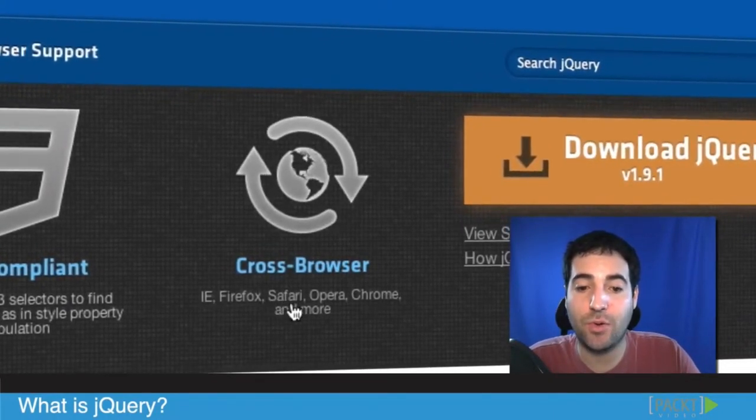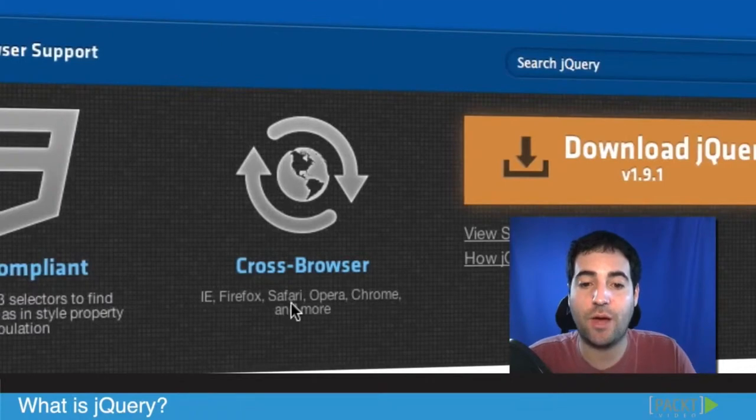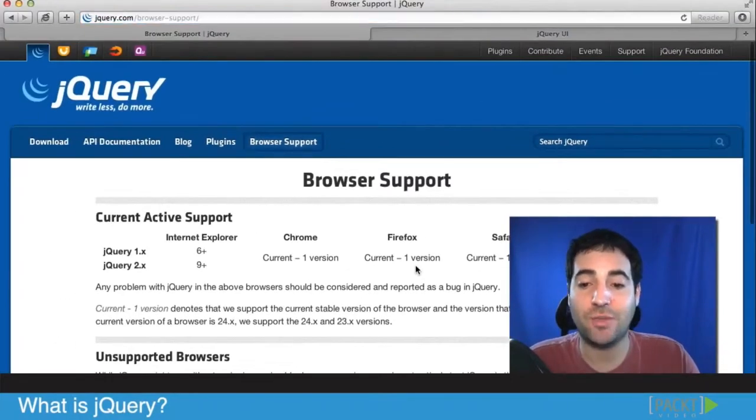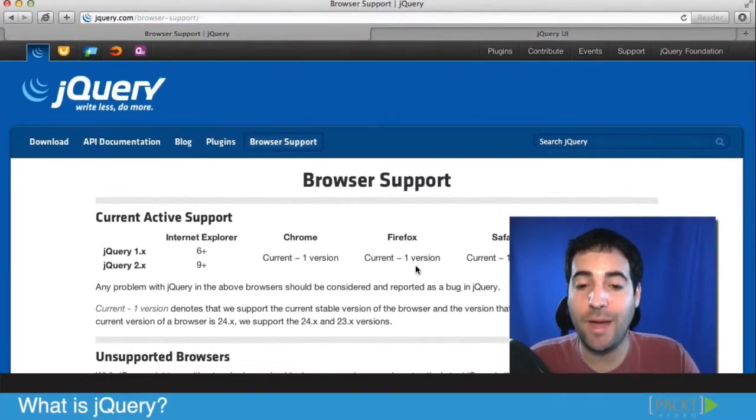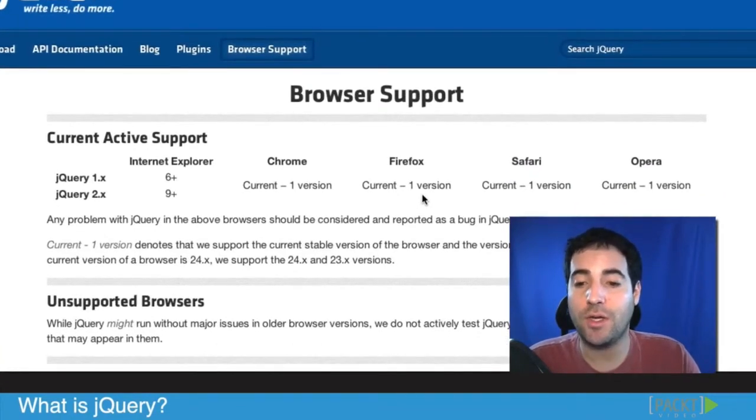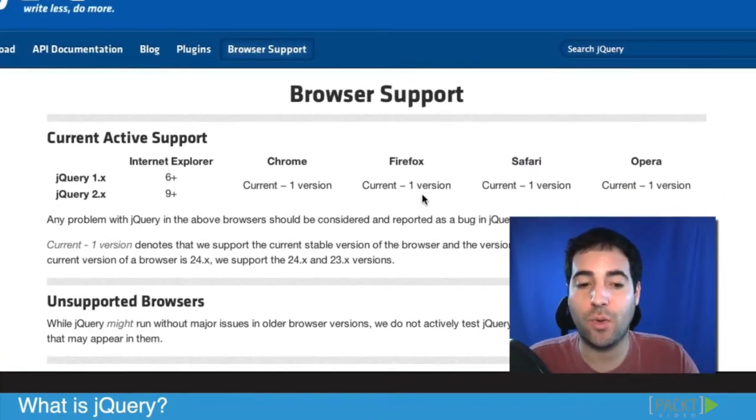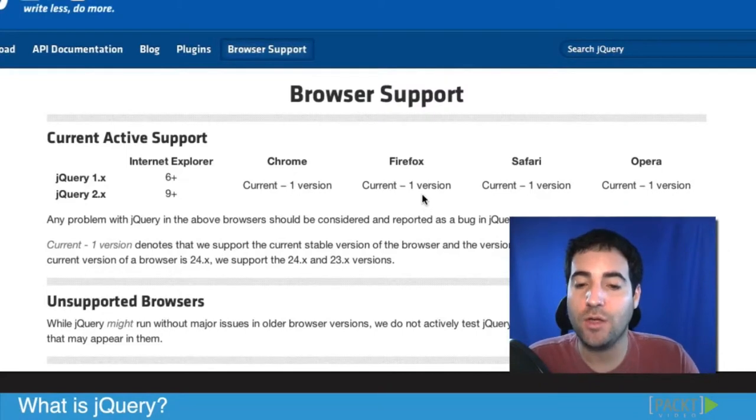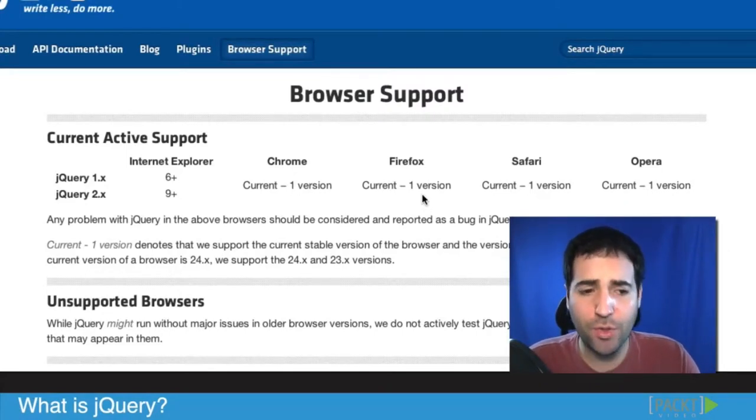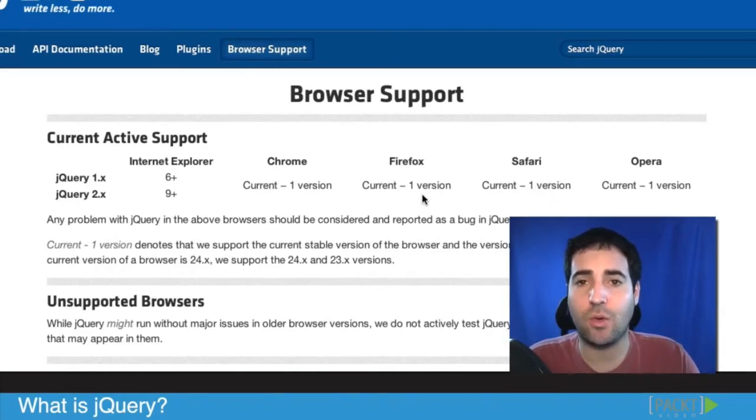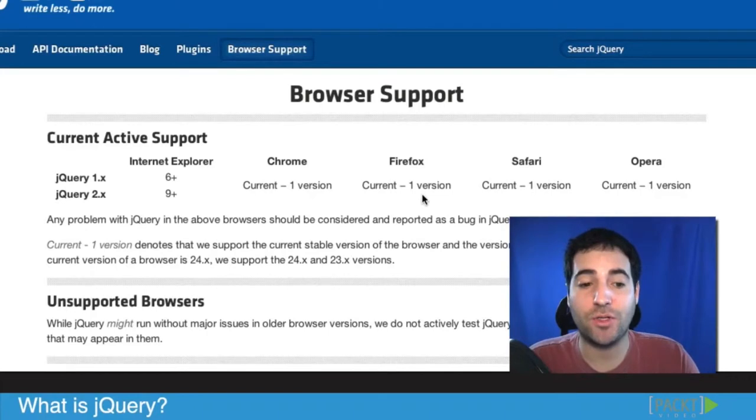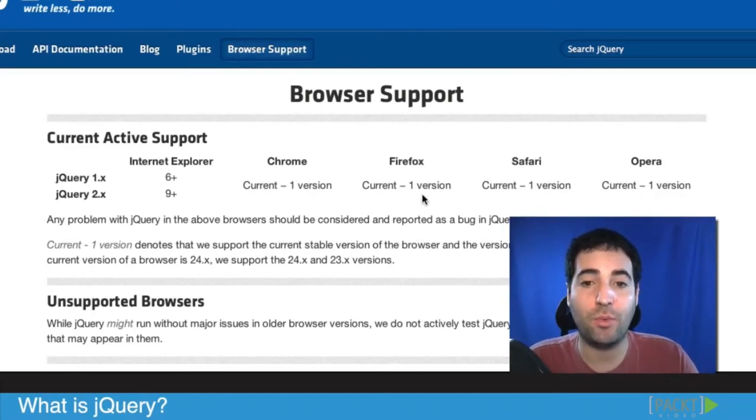At the same time, its main goal is to make sure you don't have to worry about cross-browser issues because it supports all the modern browsers. Actually, it supports all the current versions minus one version. For example, if you're working on Opera, it will support the current version and the version before it. Safari, same way. Firefox, same. Chrome, the same. With jQuery 1, it will support Internet Explorer 6 and up.